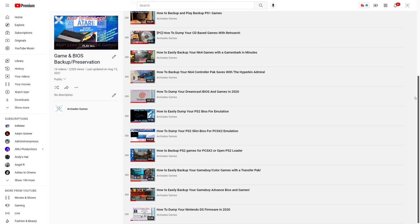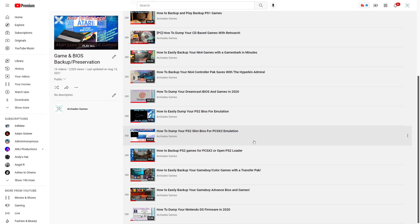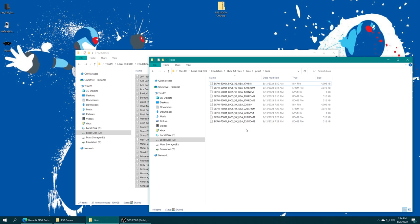For those of you that have a PS2 and want to dump your own BIOS files, I have tutorials on how to do that. The slim method is the easiest as it doesn't require a pre-modified console, whereas the fat models do, but modding a PS2 isn't too difficult. Links are in the description. Once you've sourced a BIOS file, if you have multi-file BIOS files make sure they're all named the same thing outside of their extensions.